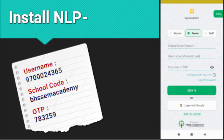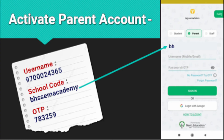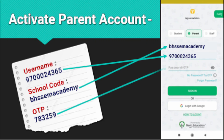This process is going to activate your parent account. After you select the parent option, the first thing is to put the school code, which is BHSSEM Academy. The next thing is to put the username, which is your mobile number. Then the third one is the password or OTP, since you are trying it for the first time. Use the OTP given in the message — which is 783259 in the example. Once you complete this, click on the sign in button, the green color button.